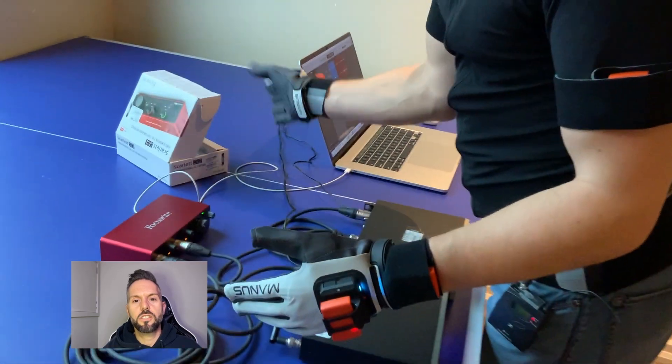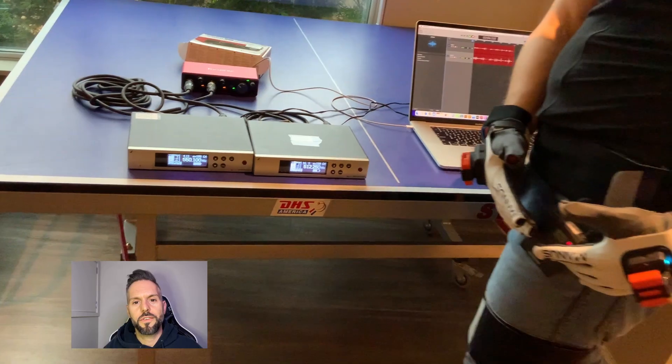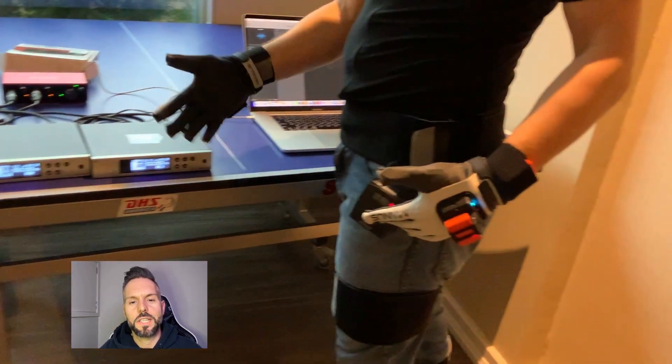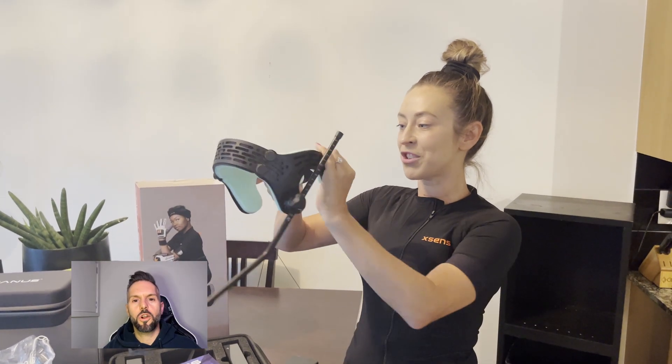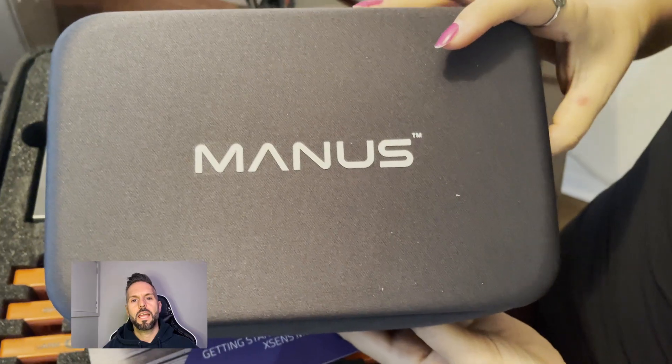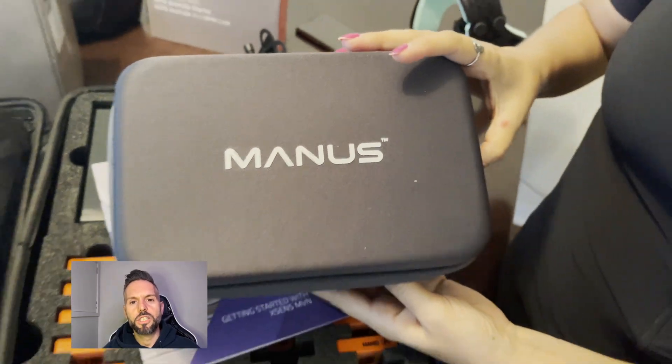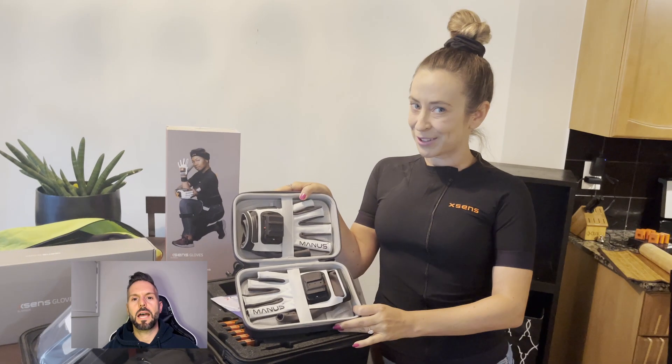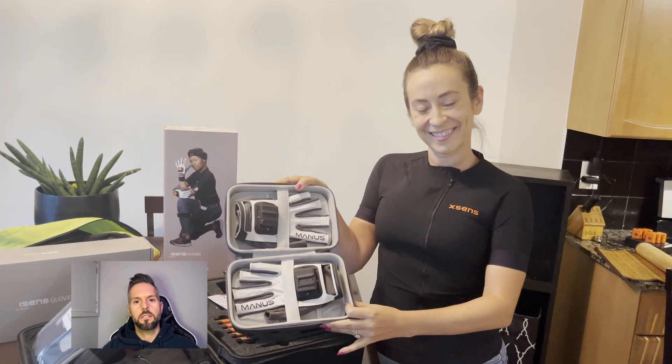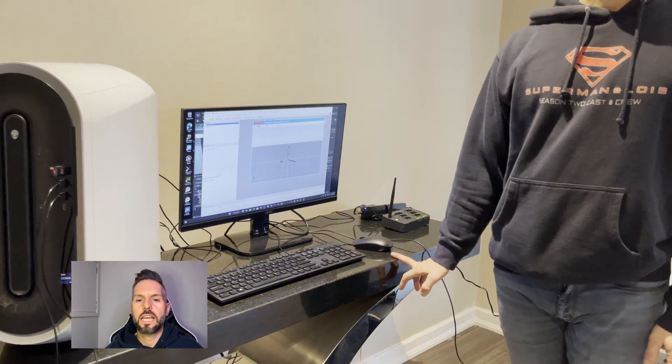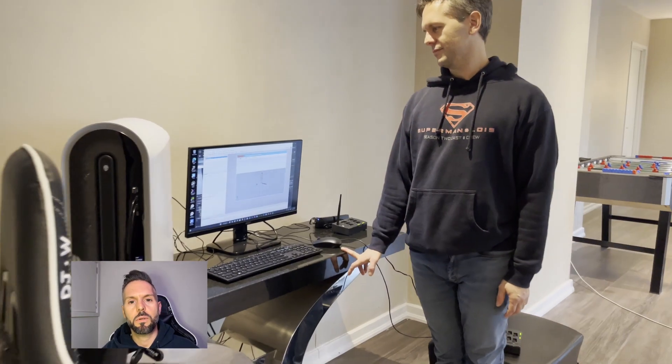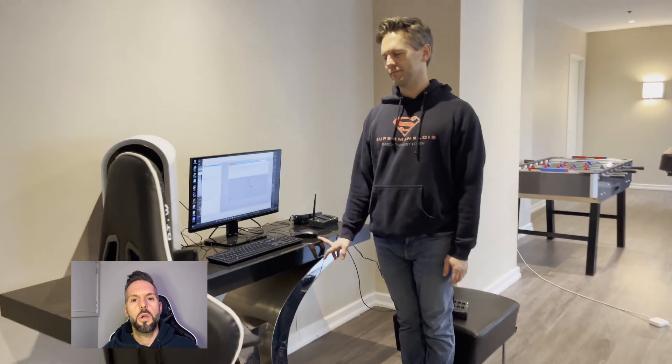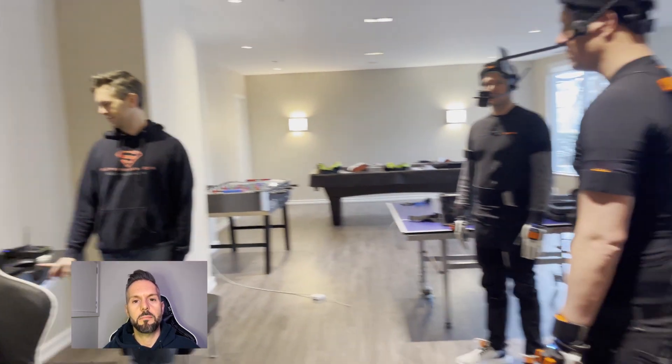I use the Scarlett 2i2 to record with two different Sennheiser lav mics, and a standard deviation head-mounted camera for facial performance, along with an iPhone 12. For hand motion, I use the Xenze Gloves by Manus. I like to make sure that I get all of these things set up and ready to go before the cast come in.